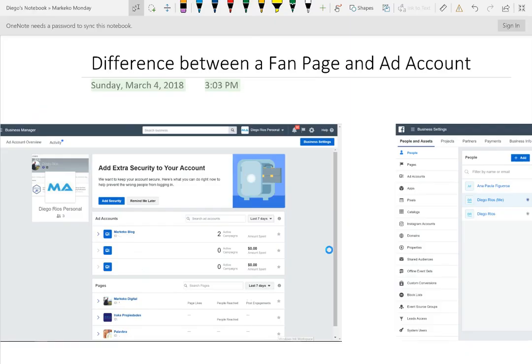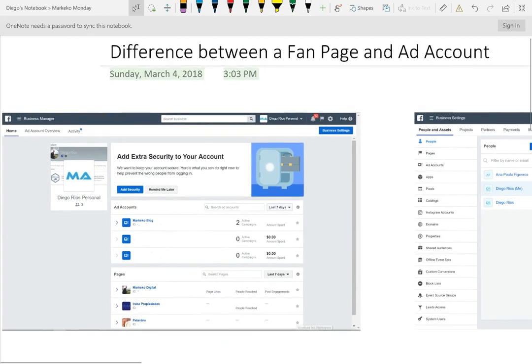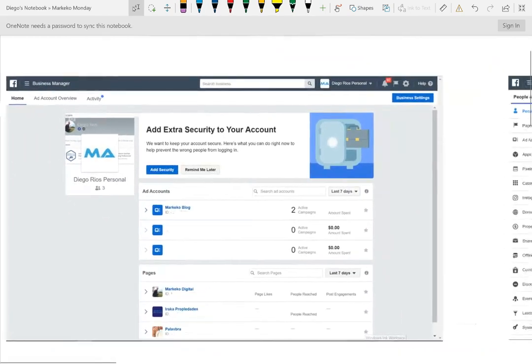When Facebook first started, it was more for personal use. As it evolved, it added a lot more functionalities and tools that you can use as a business. And I think a lot of people still make mistakes with what are the differences between a fan page, an ad account, and a business manager.